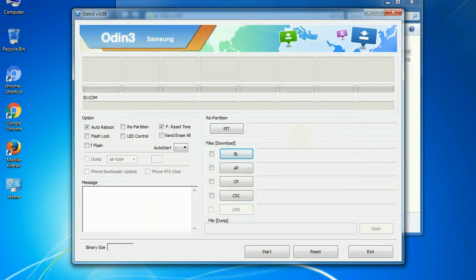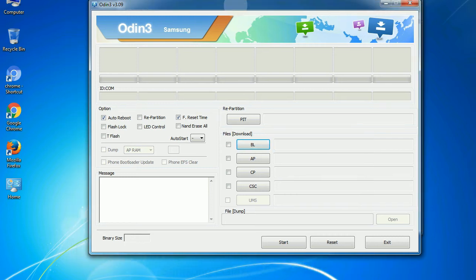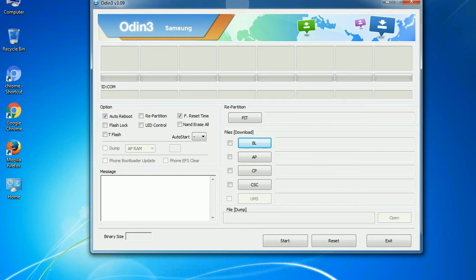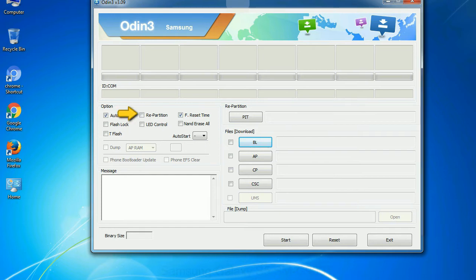First, let's see what the checkbox options do. Auto reboot: This option, when checked, reboots the system automatically after flashing is done. Re-partition: what does re-partition do in Odin?